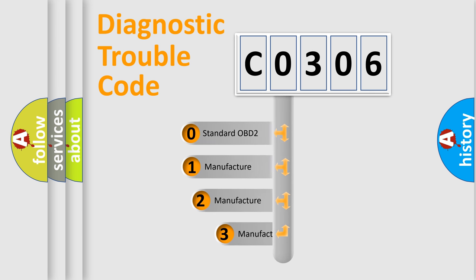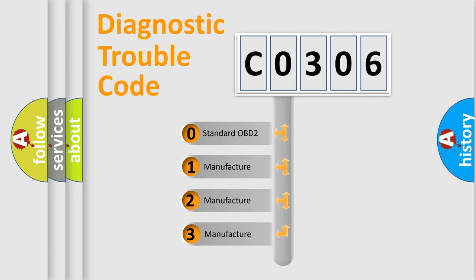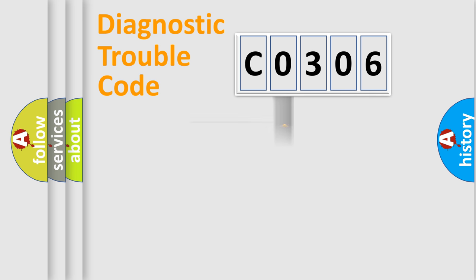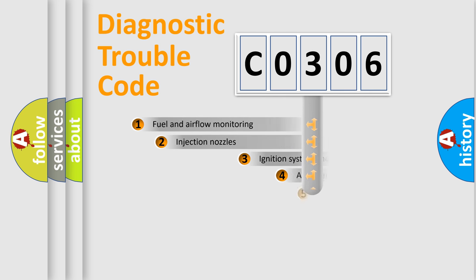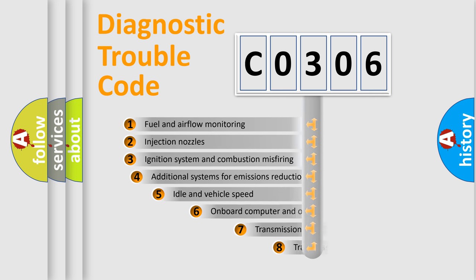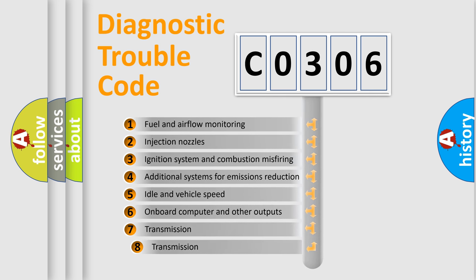If the second character is expressed as zero, it is a standardized error. In the case of numbers 1, 2, or 3, it is a car-specific error. The third character specifies a subset of errors.